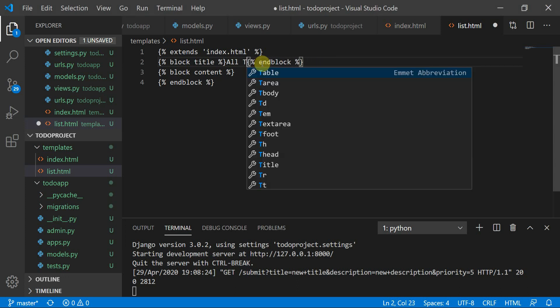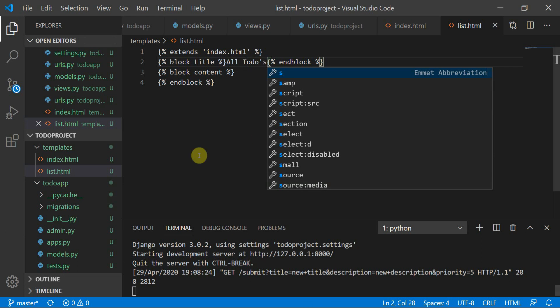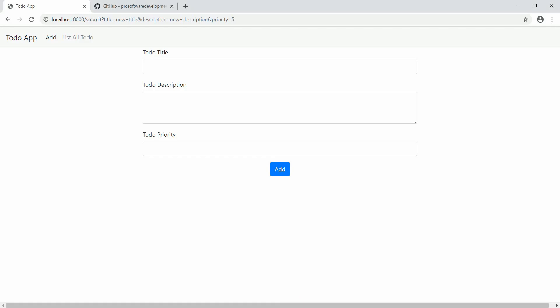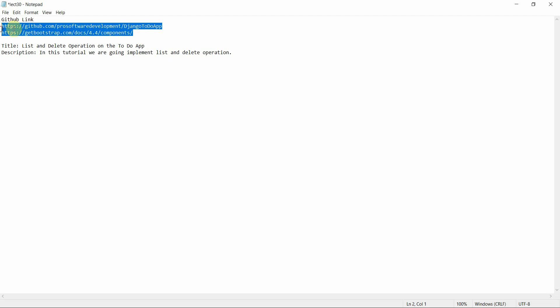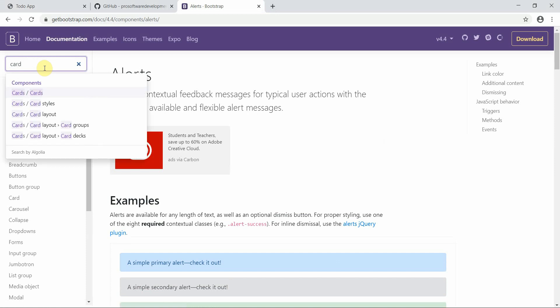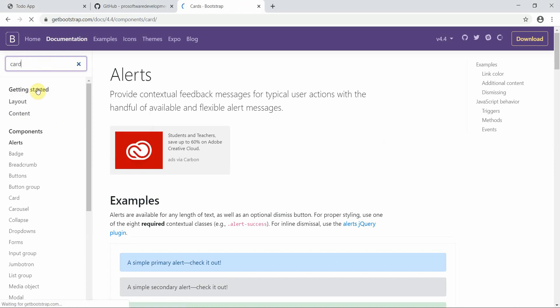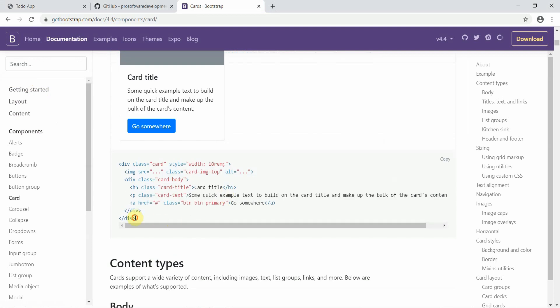You can give any title you want — 'List All To-Dos'. We'll use Bootstrap here, so we'll move to the Bootstrap URL to get the components. We can use the card component here — this looks good.